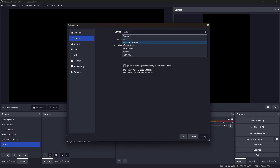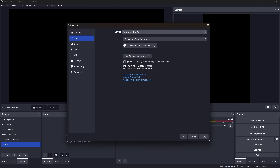In the Service dropdown menu, select YouTube RTMPS. It will give you two options: use stream key or use the connected account. If you're a beginner, I highly recommend using the connected account, as connecting the account will give you some extra options inside OBS Studio that we'll talk about later in this video.